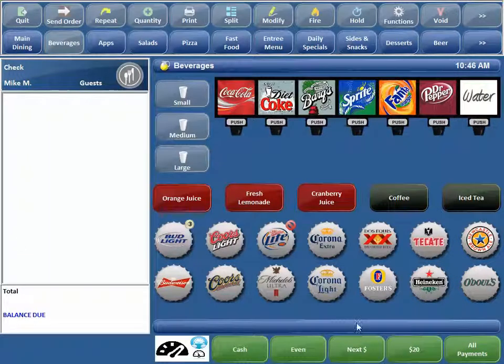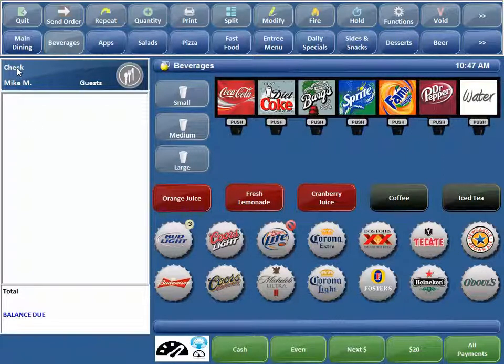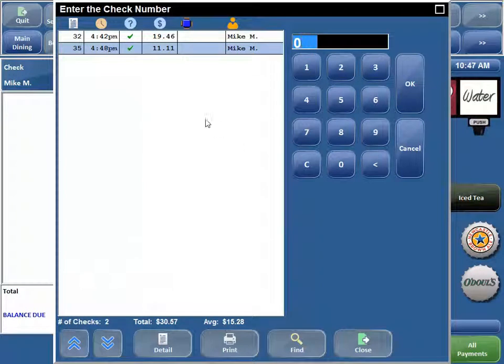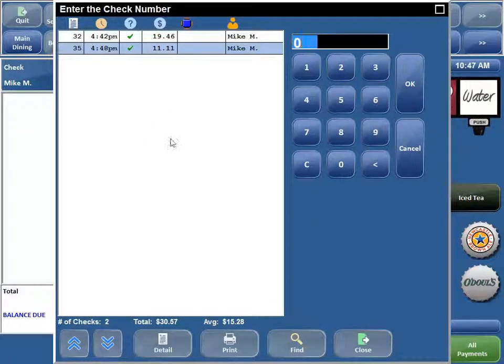To access the Check Viewer, you just hit the word 'Check' up here in the top left hand side of the on-screen guest check. That's going to take you to the Check Viewer, which will give you access to all the checks that you can see. If you're a server, you'll probably only see your checks. If you're a bartender, you might see everybody's checks. And if you're a manager, you may or may not be able to see all the checks in the restaurant for that day.